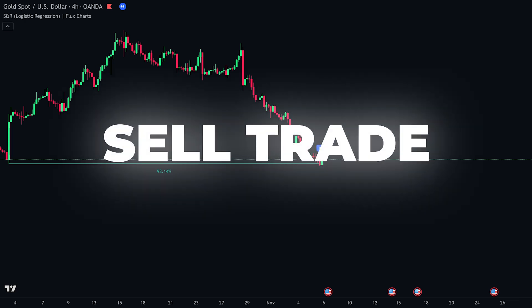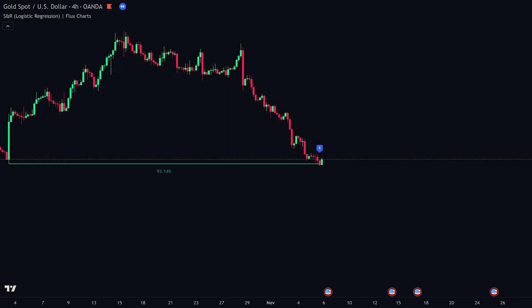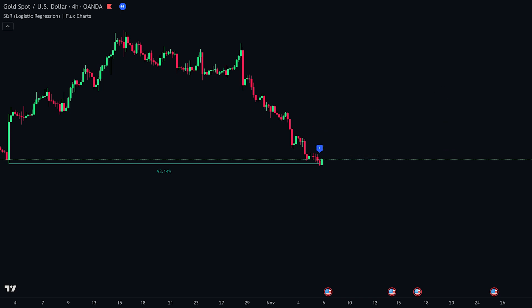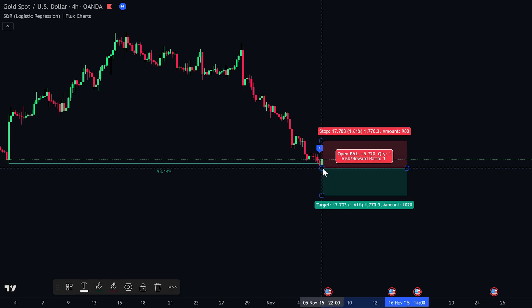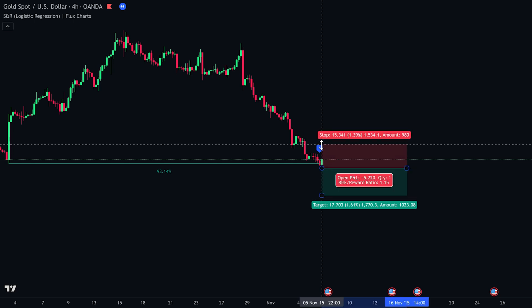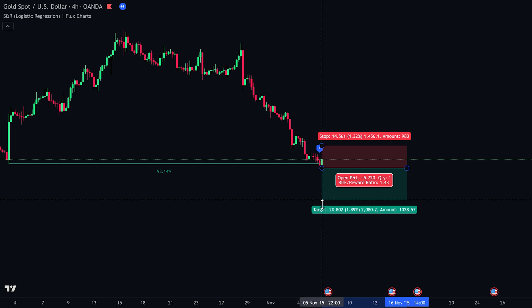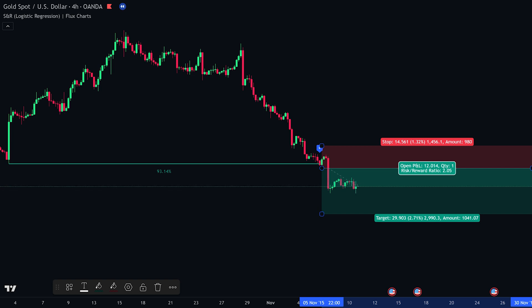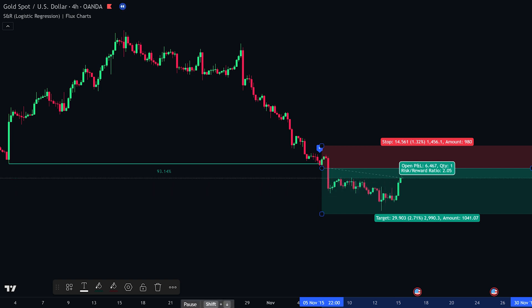For a sell trade, here's what to do. First, check that the price is in a downtrend — this means price is generally moving lower, making lower highs and lower lows. Next, look at the indicator's prediction label and make sure it shows a probability of above 90%, meaning the level is strong and likely to act as resistance. Then wait for the indicator to give a break signal, telling you price has broken through the support level. Enter your sell trade as price breaks below the signal candle. Set your stop loss just above the break candle, and set your take profit using a 1 to 2 risk-to-reward ratio. The trade moves in our favor and hits take profit.